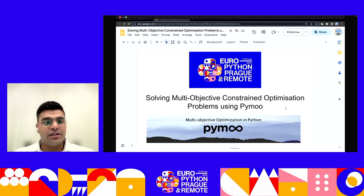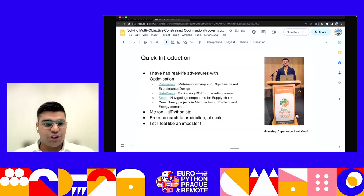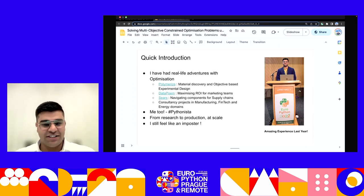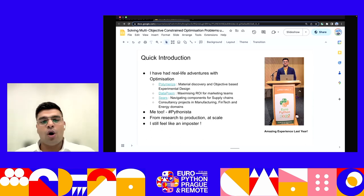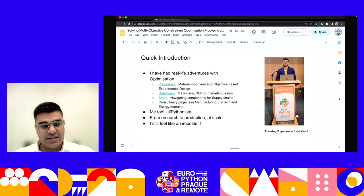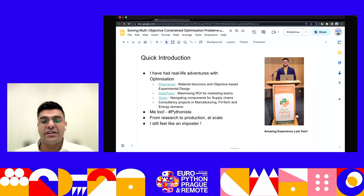I want to thank the EuroPython community for giving me this opportunity to speak. I was there last year in Dublin at EuroPython 2022, but because of unfortunate reasons I could not join in person this year. In the context of optimization, I've had real-life adventures. In my present organization at Polymerize, I'm working in the fields of material discovery where there are a lot of challenges with respect to objective-based experimental design.